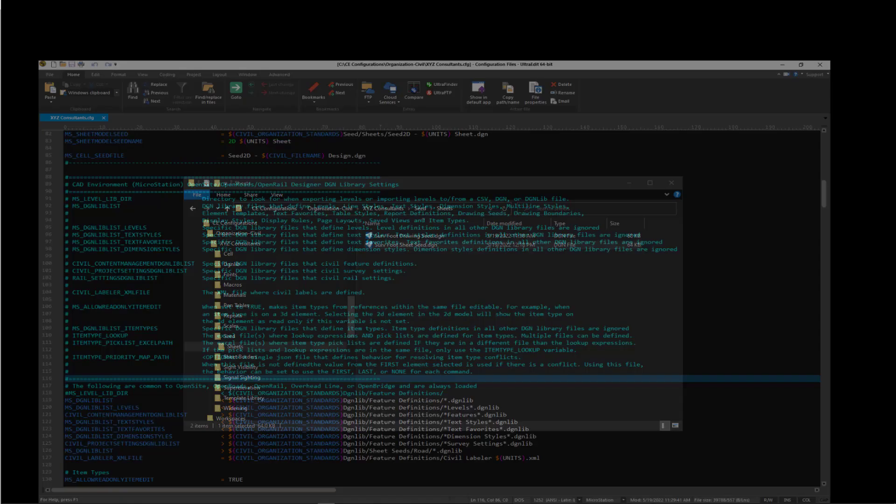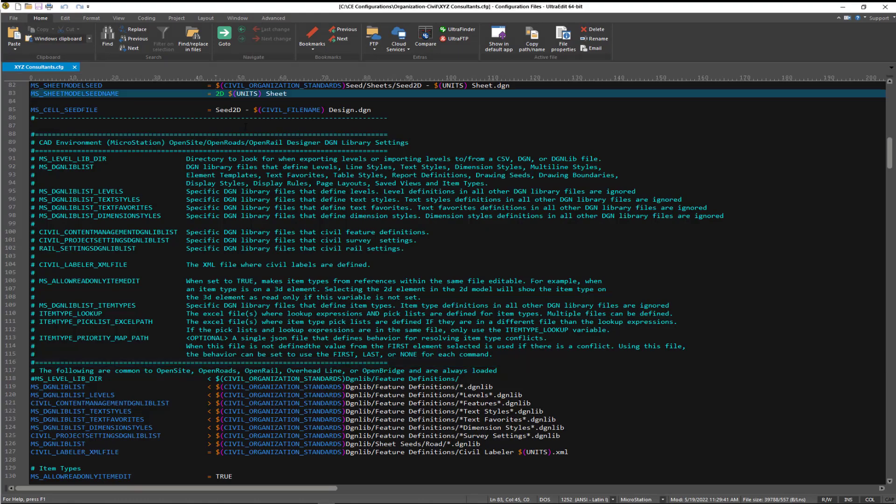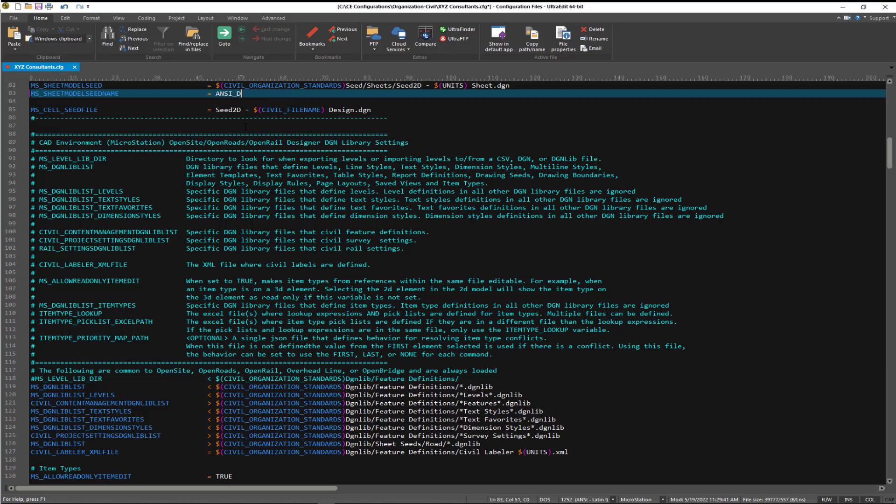So we'll open up our configuration file now. And for our sheet model name configuration variable, we'll go ahead and put that in, ANSI-D.